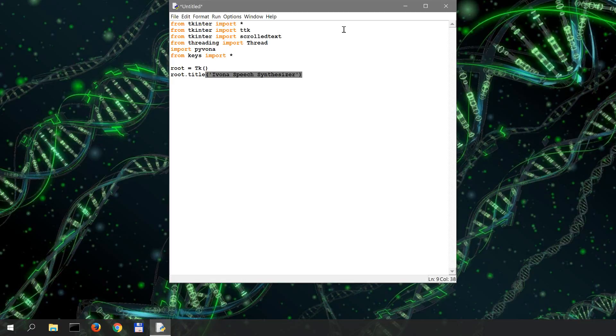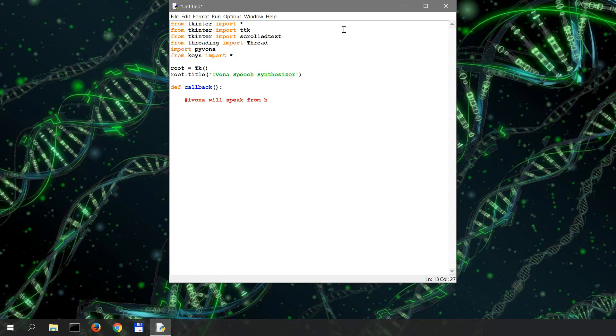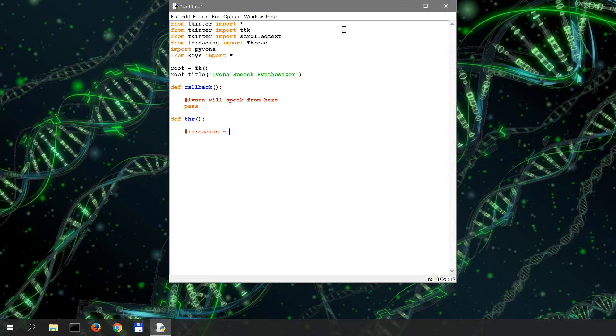We're gonna create two functions. Define callback, and this is where Ivona will speak from, just putting a placeholder here. We're gonna create another function for threading so that our main app will not freeze while it's speaking the text we gave it as input. You'll see when we get to that point. This is also going to pass for now.